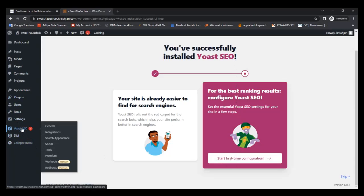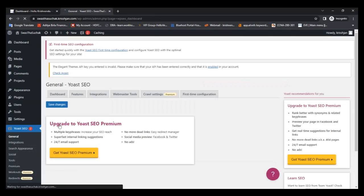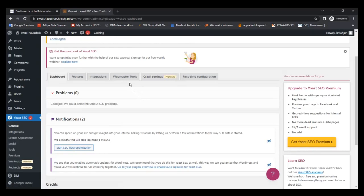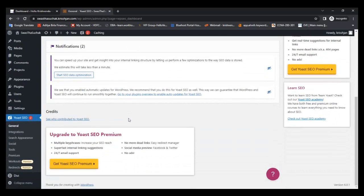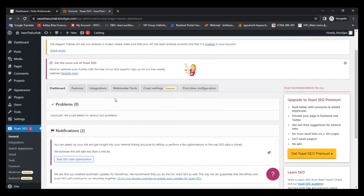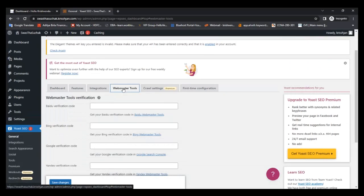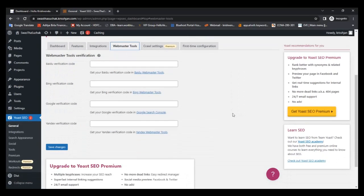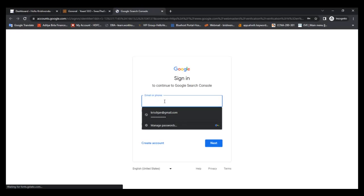You can also see Yoast SEO in the dashboard. Go to Yoast SEO, then go to General, then Webmaster Tools. Here is the Google Webmaster code — go to Google Search Console and click here to give your email ID.